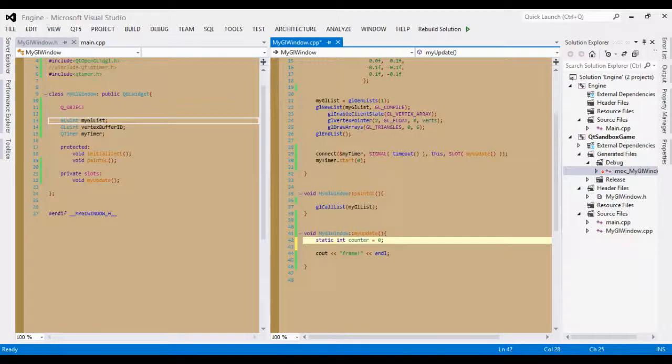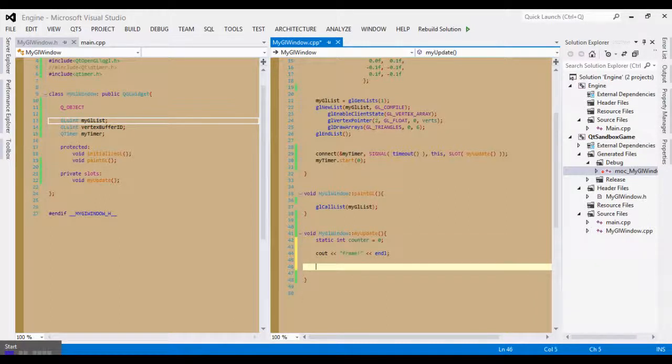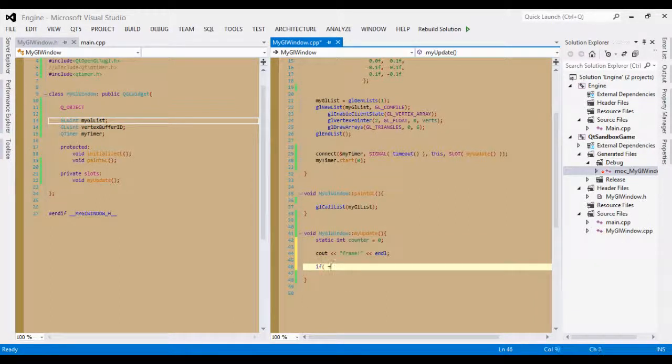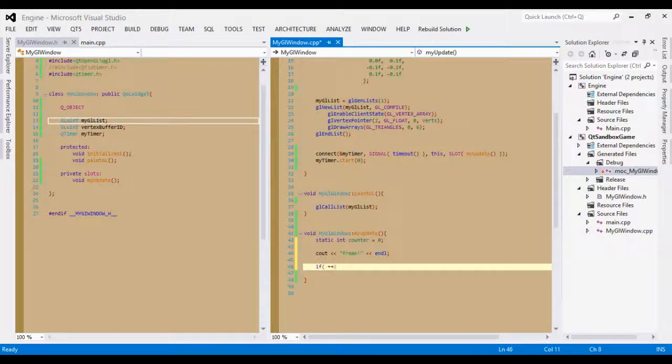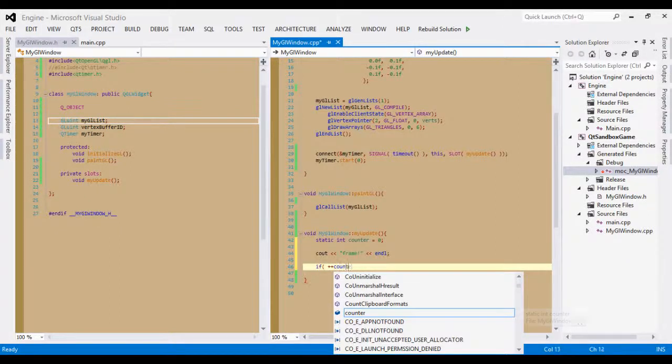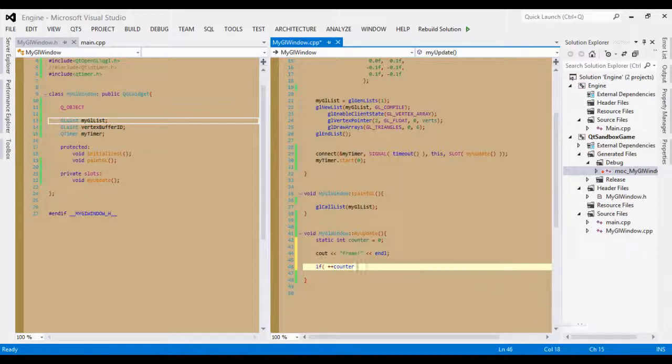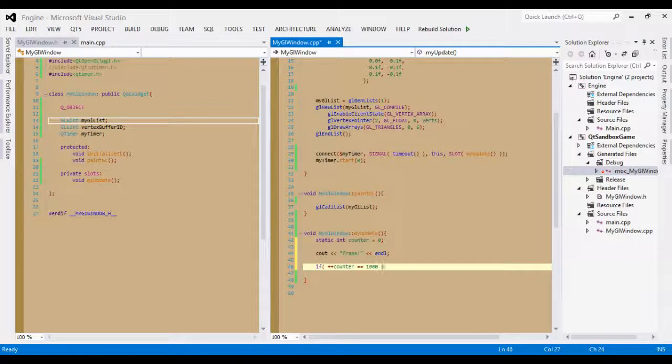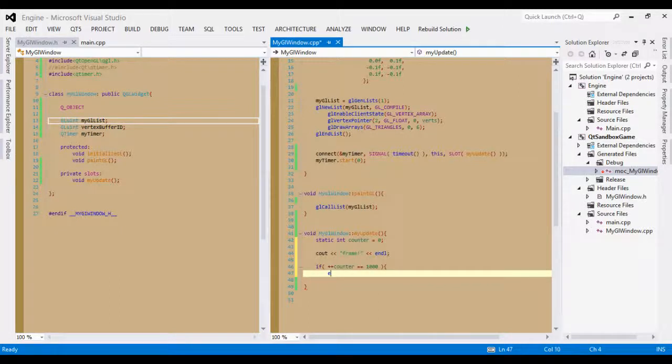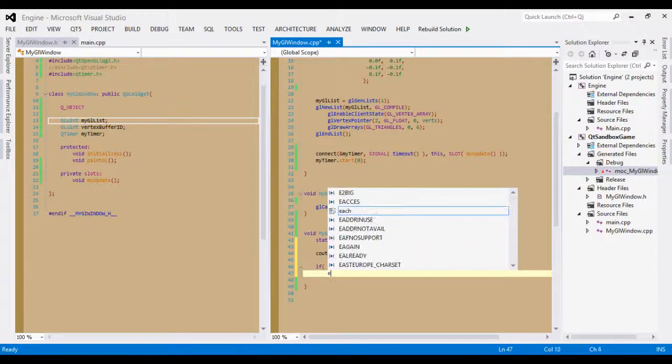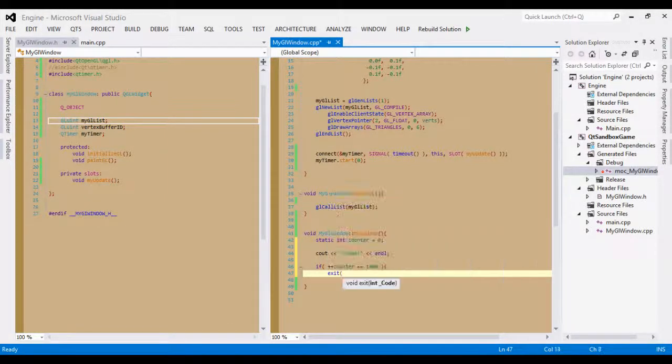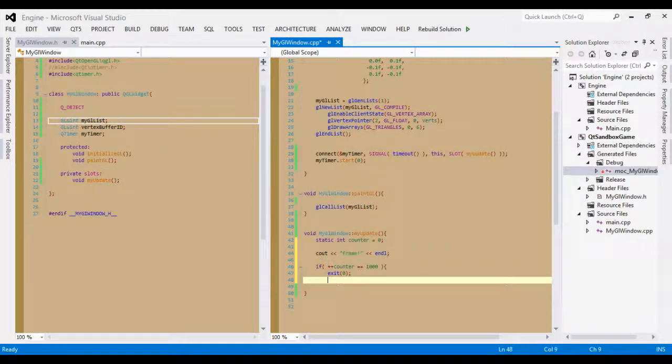And below the print statement, we are going to add a condition. So if pre-increment the counter, and let's make it equal to a thousand. Once it equals a thousand, we are going to call exit zero, close it,